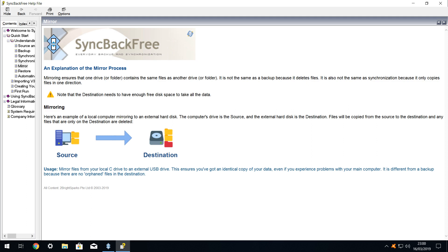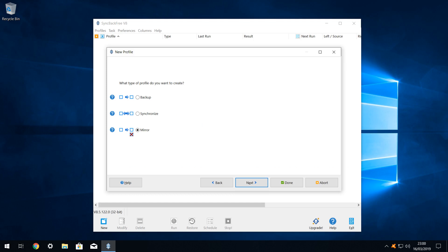Any files which exist on the destination, but which are no longer present in the source, will be deleted from the destination. Any files which have been added to the source, will be added to the destination. Files updated in the source, will be updated in the destination. We therefore select mirror as our mode of choice, and click next.